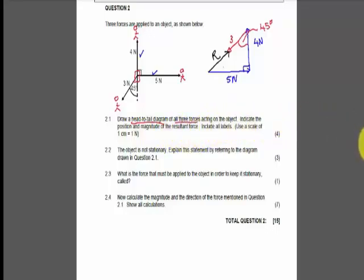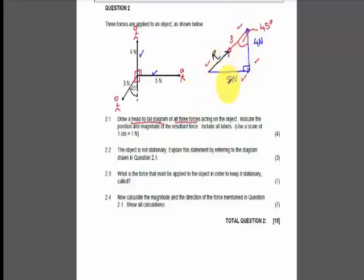That is the correct answer for drawing a head-to-tail diagram indicating the position and magnitude of the resultant force. The mark allocation was very simple: 1, 2, 3, and 4 marks. That was how you were supposed to draw this triangle.